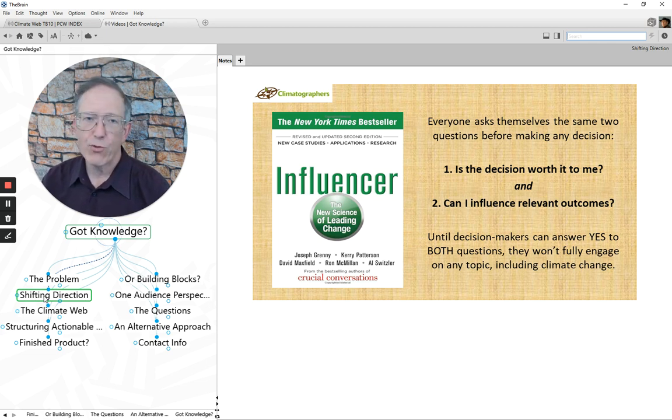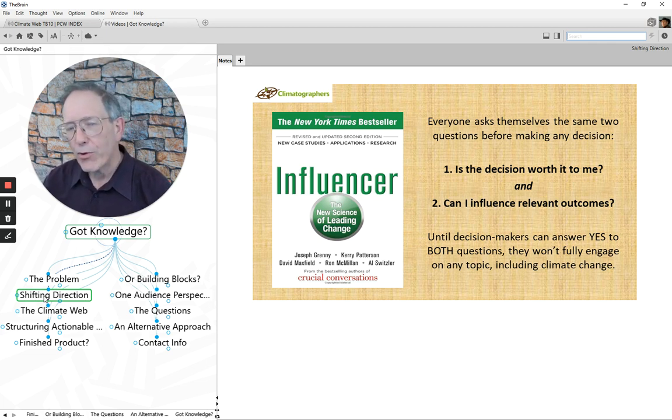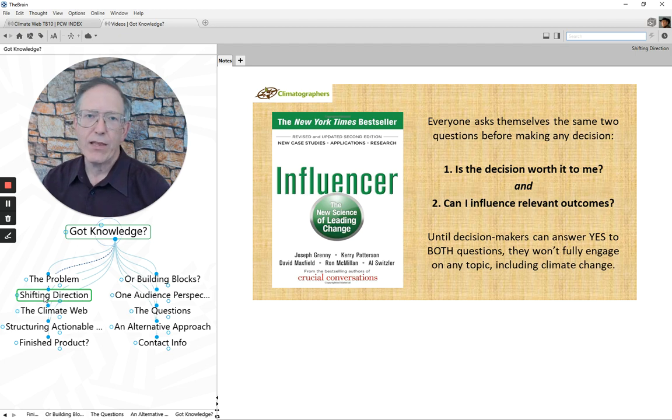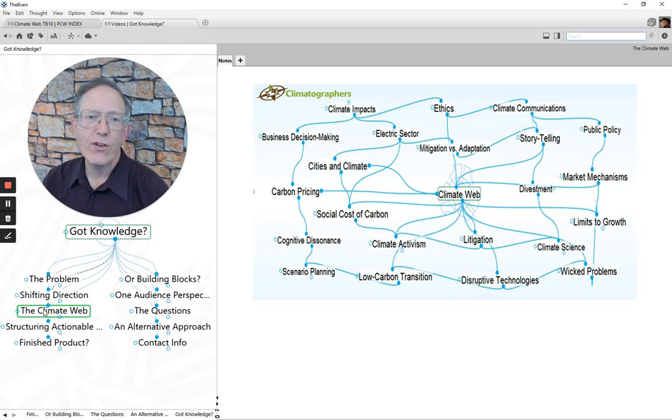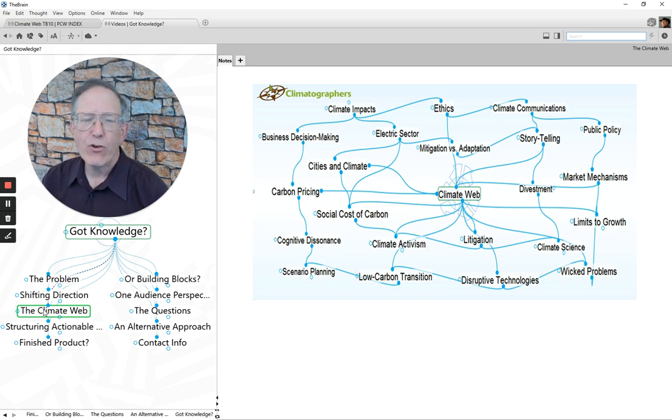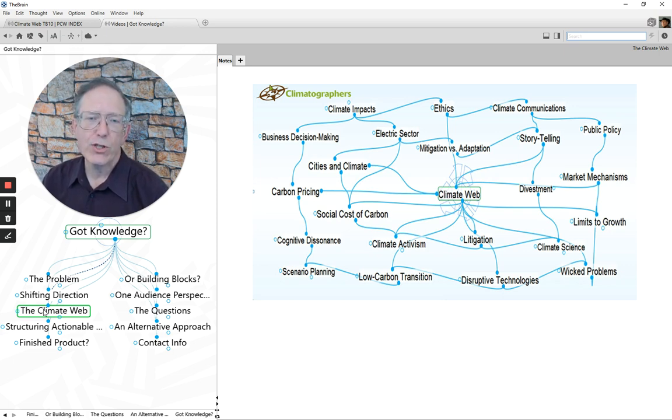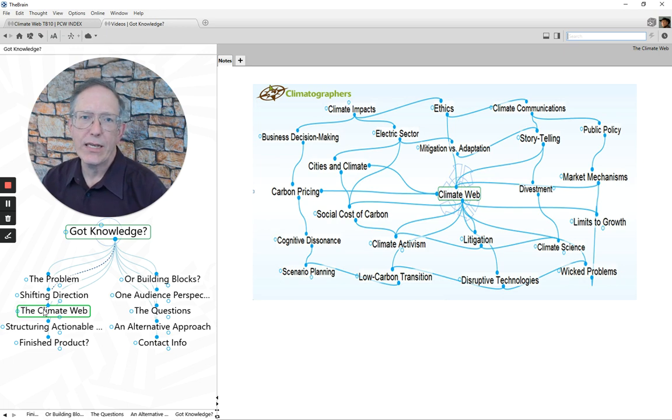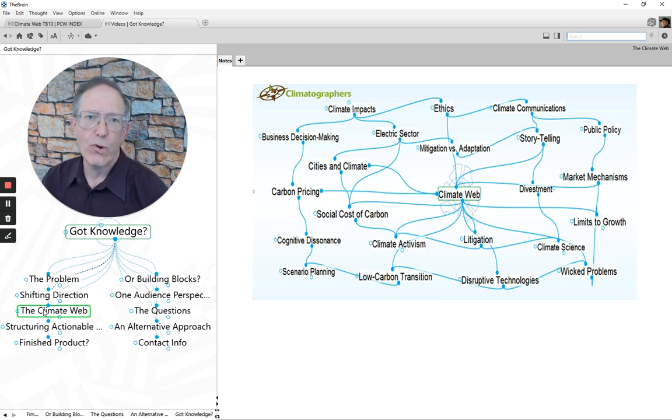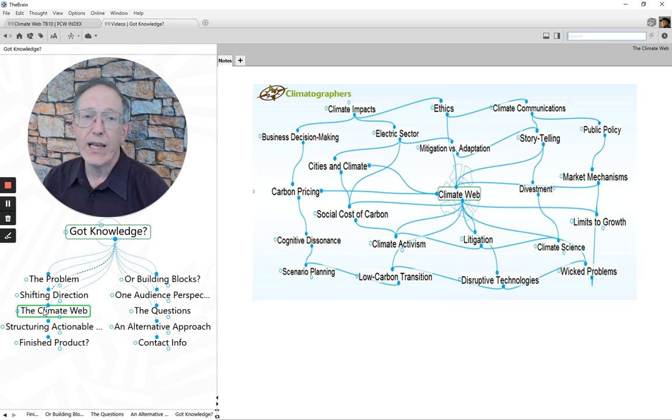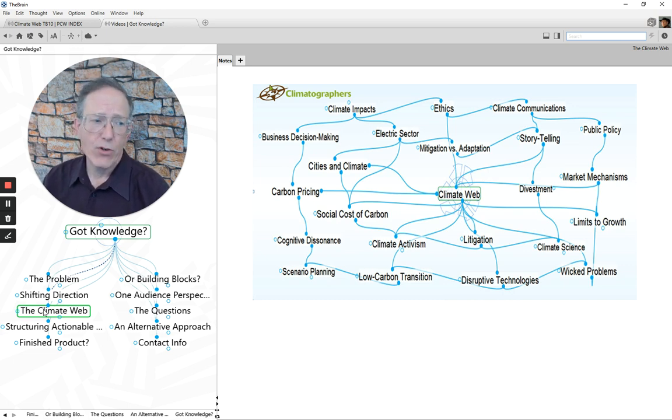And so I was fascinated by this topic, and in fact, the next day we started building what has since become the Climate Web in terms of using a technology solution to try and get at the ability to organize information in a way that can help answer those two questions for any range of individuals.